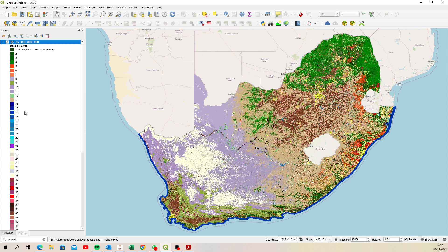Now, I don't expect you to do that manually if you don't have to — because in the tutorial data for that tutorial, you can actually load a QML file, which is basically the layer style template for this particular raster. Let me show you where that is.